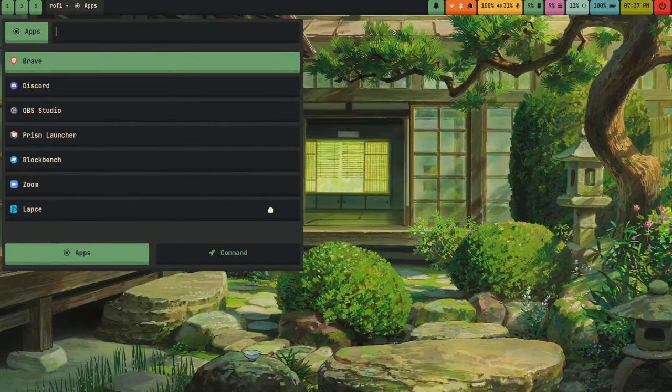I'll also link a video in the description on how to use OBS on Wayland, because there are a few steps to getting it to work. I'll link a wonderful video by Brody Robertson — the YouTube video in the YouTube description and the Odyssey video in the Odyssey description.